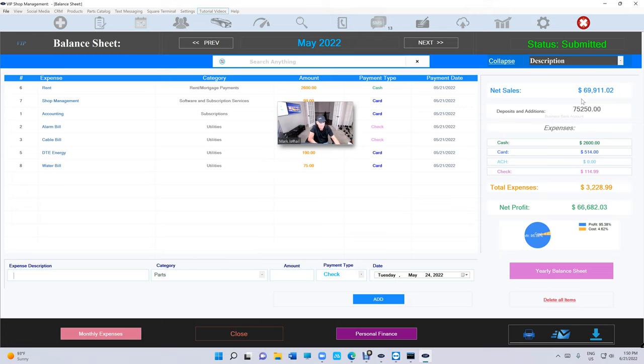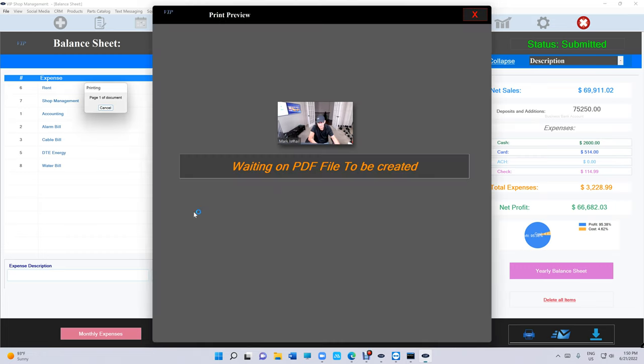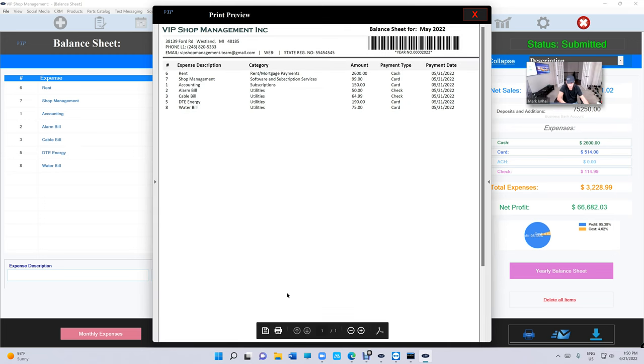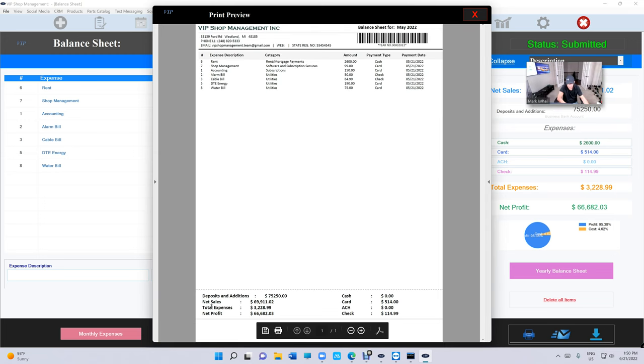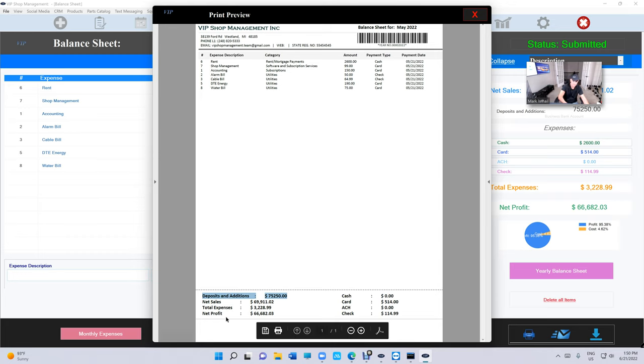So why is that cool? Now we can compare your net sales data to the amount of money went to your bank account instead of going back and forth. And when you print, you're going to see it right here on the print at the bottom. You're going to see deposit and addition. So that's your bank account. This is going to be zero unless you add it yourself from your bank statement. And you're going to see the net sales, total expenses and net profit based on your net sales, not based on your bank account. This is just for your information.